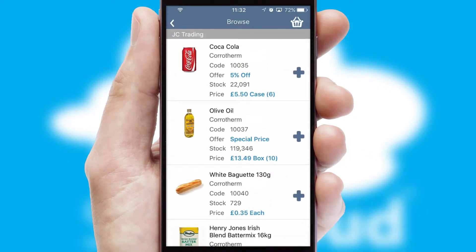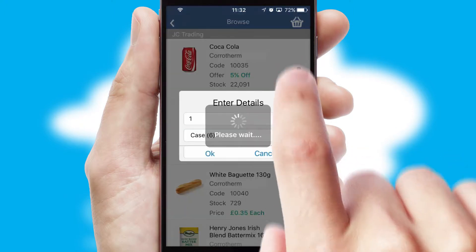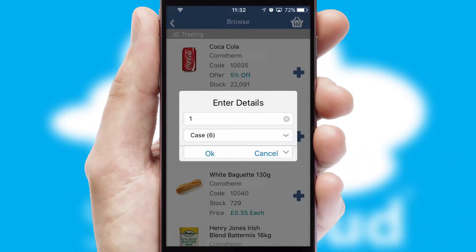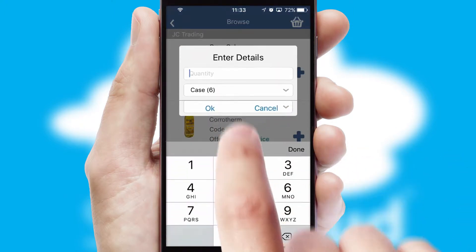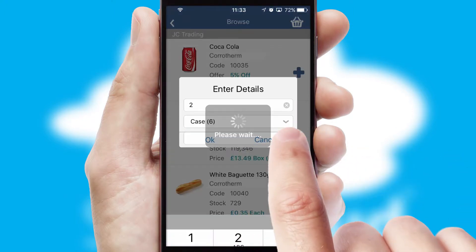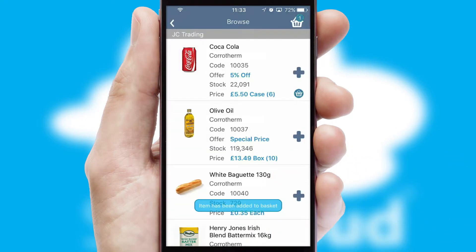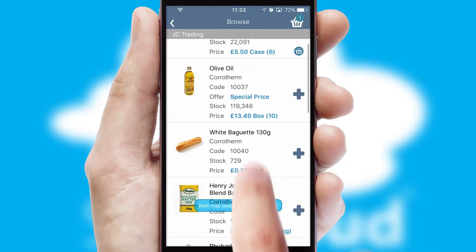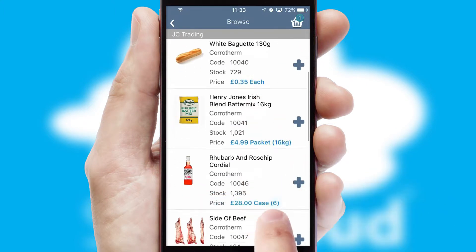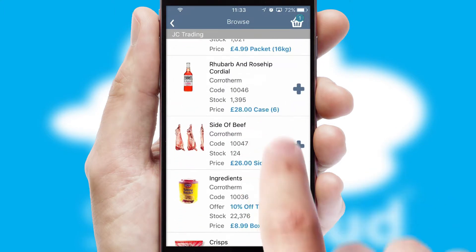Once you have found the required item, simply click, enter the required quantity, unit of measure and then confirm. A basket icon will appear beside the product to confirm it has been added to your order.